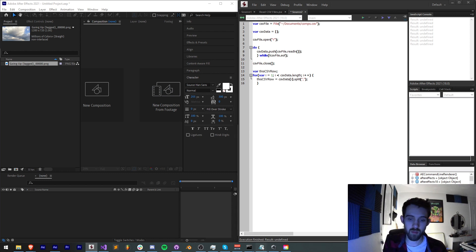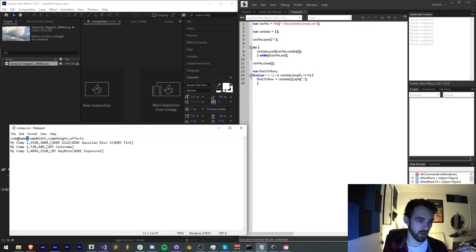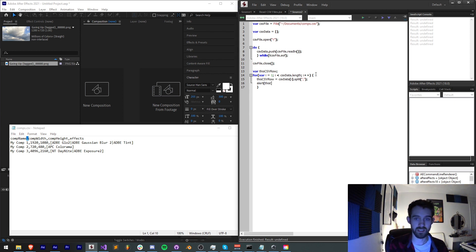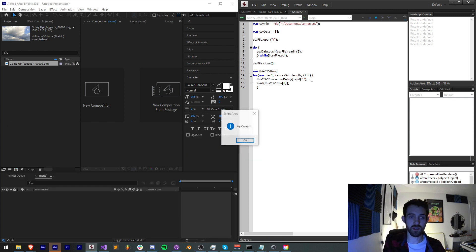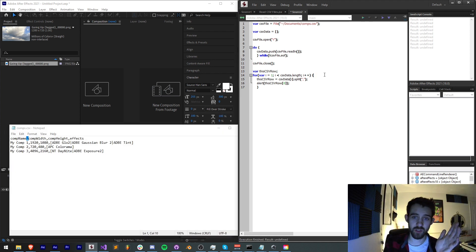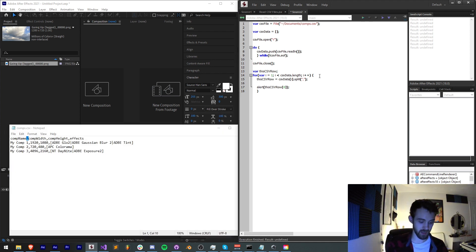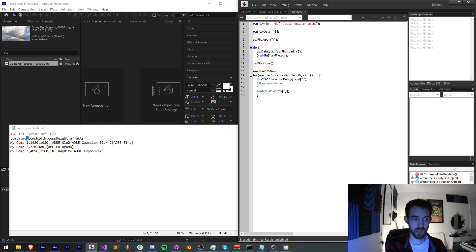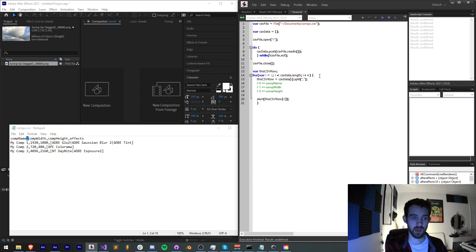The reason we split by a comma is because we have a comma separating our comp name, comp width, comp height, and effects. So now if we alert this csv row index zero we should get just the composition names — we get mycomp1, mycomp2, and mycomp3. As a guide so we don't forget: index zero is comp name, index one is comp width, index two is comp height, and index three is our effects array.